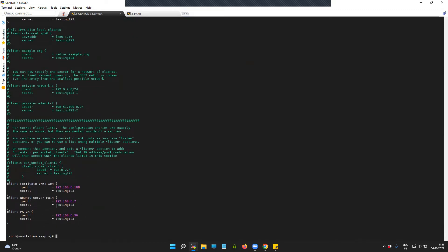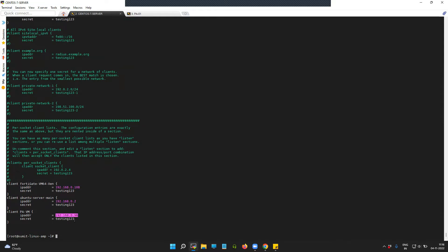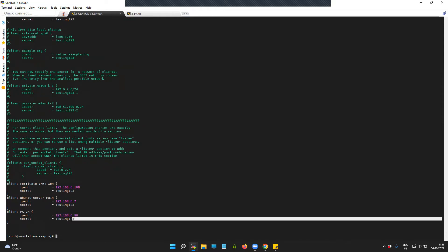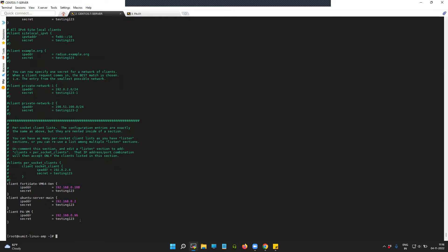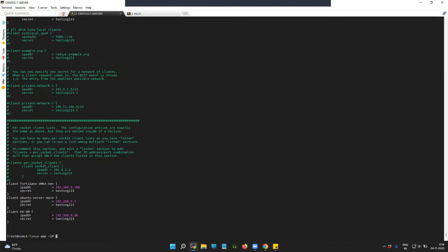I've given 'testing123' for the client that I've added. This is the Palo Alto client with the IP address 192.168.0.96. This is the management interface IP, not the revenue interfaces on the Palo Alto Firewall. Make sure you add the management interface IP there.